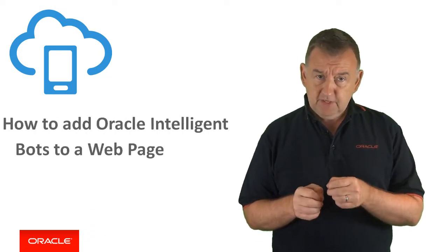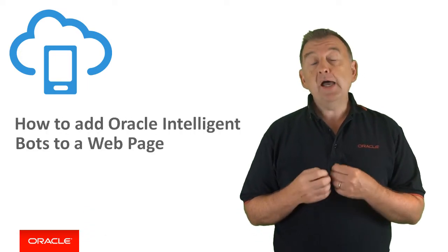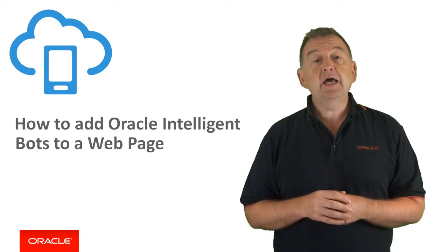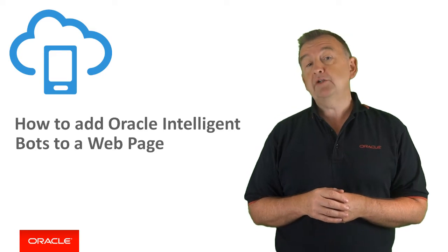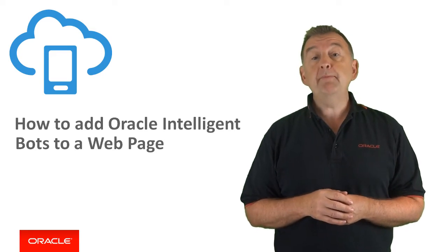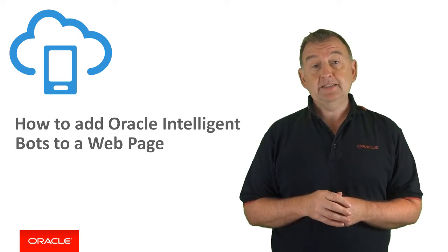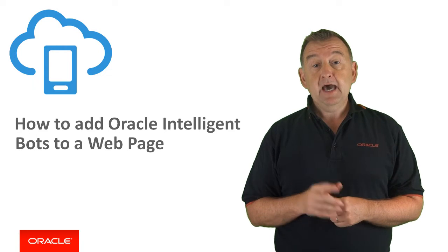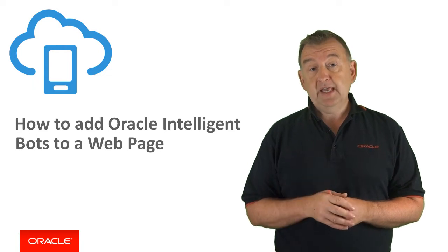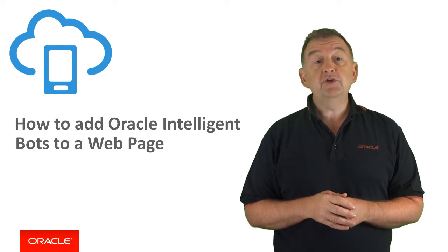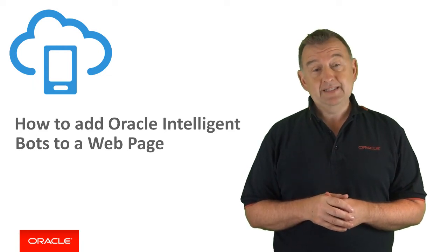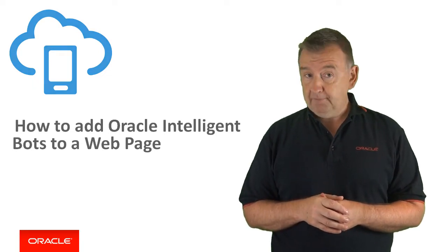In this video, I'm going to cover how to add Oracle Intelligent Bots to your web page using our out-of-the-box web channel and SDK. And if you stay watching to the end, I'll also introduce a quick and easy sample as well.